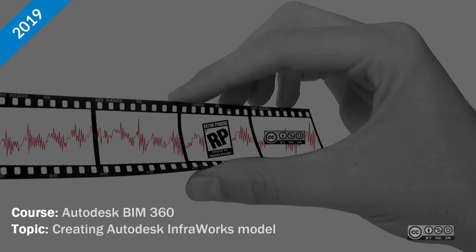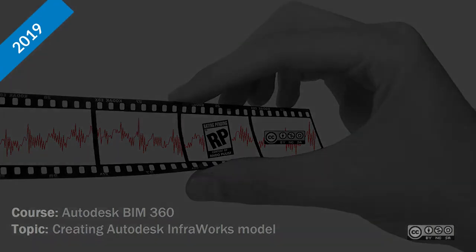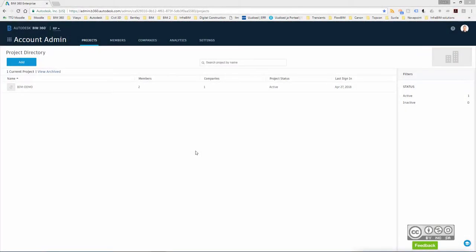Hello, I'm Ryder Wurst and in this video I will quickly demonstrate how a designer who is using Autodesk InfraWorks can connect the project to Autodesk PIM 360.